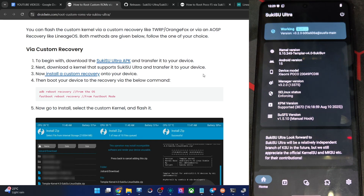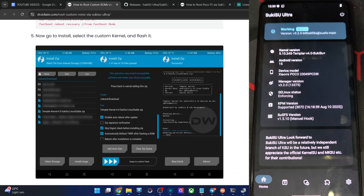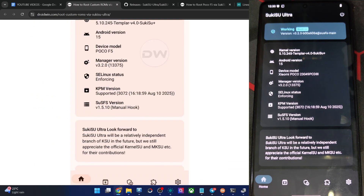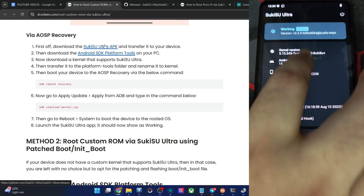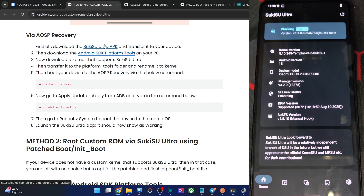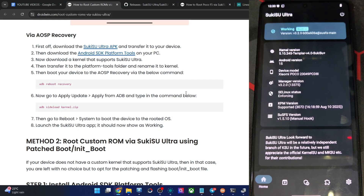The steps are quite simple. In case of the recovery, if you're using a custom recovery, simply flash the zip file of the custom kernel via that recovery, then install the APK file of Sukisu Ultra, and you can now see we have obtained root. But getting a custom kernel that supports Sukisu Ultra is not an easy task, so in that case let's go for the second method.